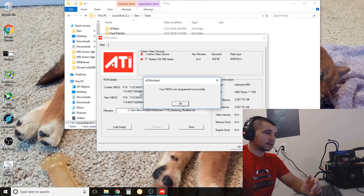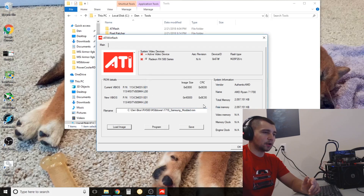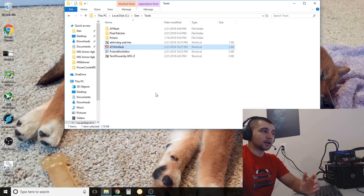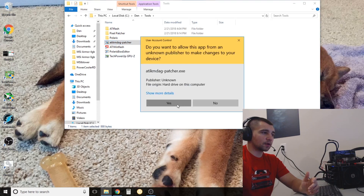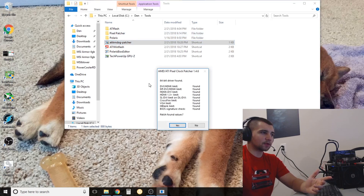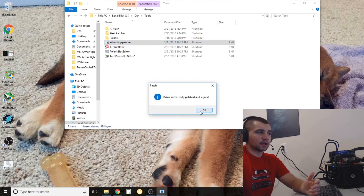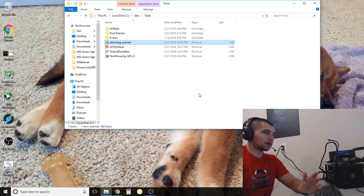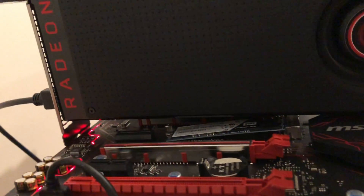The VBIOS was programmed successfully — it's going to ask you to reboot. Click No, because we still need to run the Pixel Patcher first. Run it as administrator — good habit with all these programs. You'll see: found, found, found, found, found. You're going to want to patch those found values — click Yes. It says it's done. Thanks, Pixel Patcher. Now we're set — restart the computer.